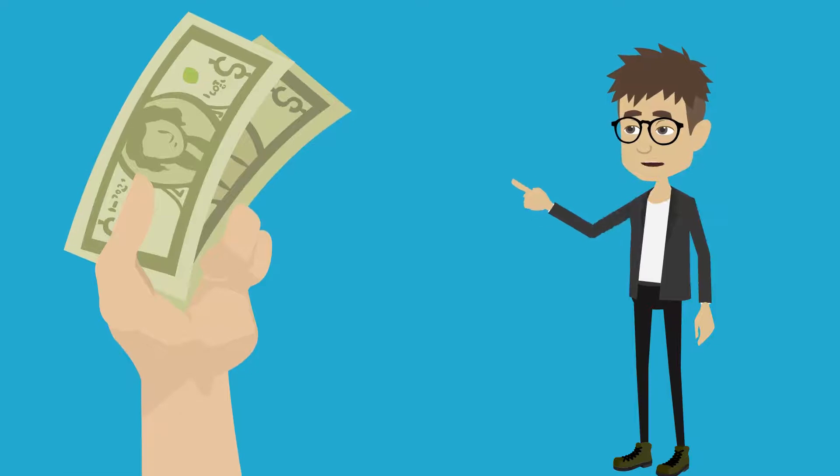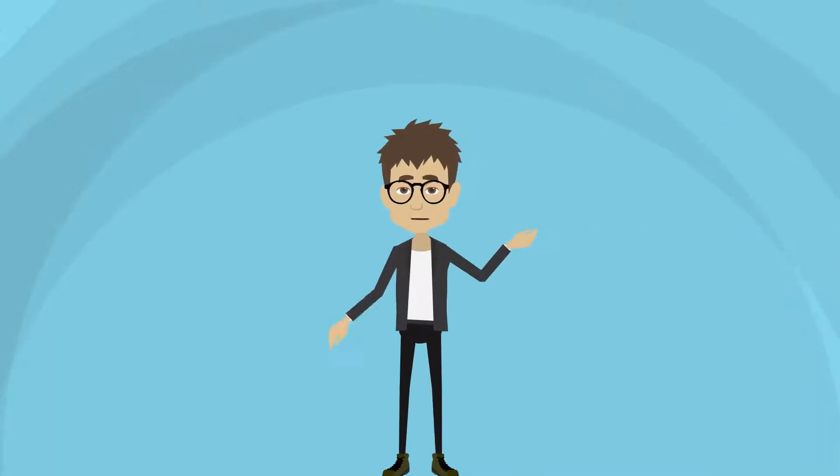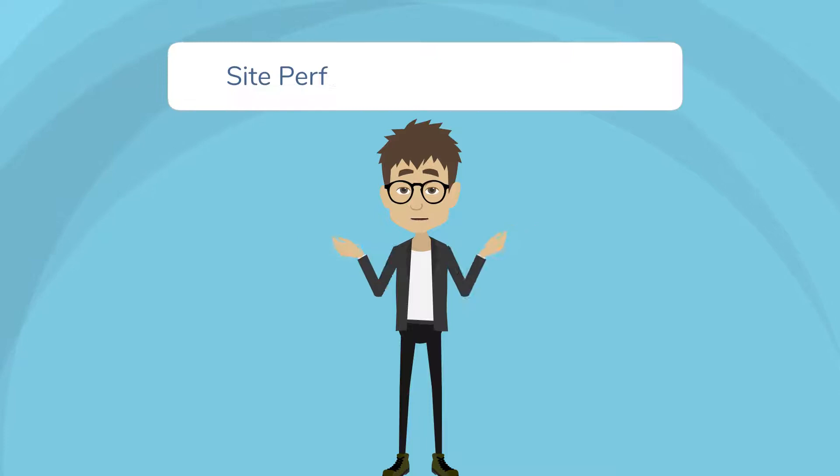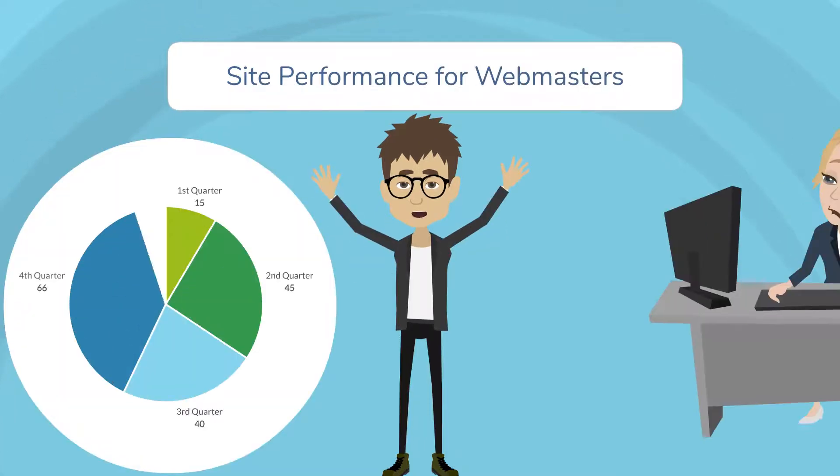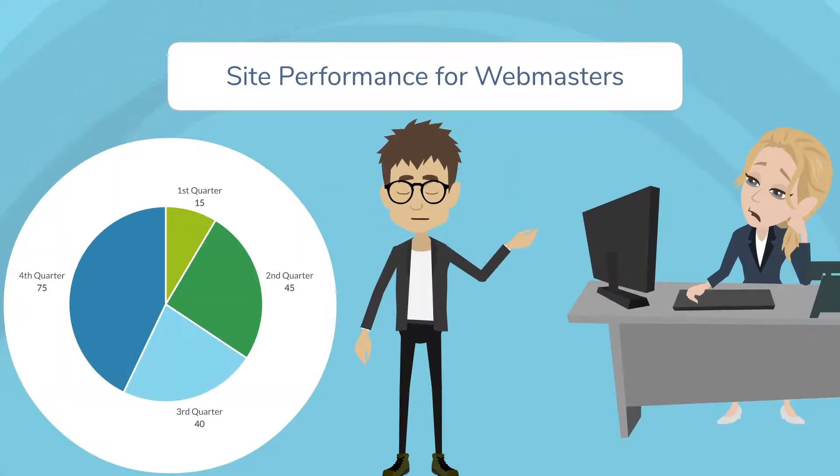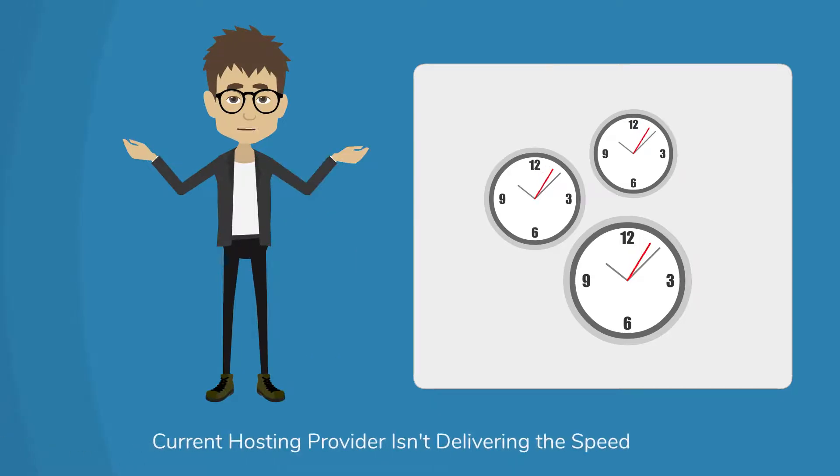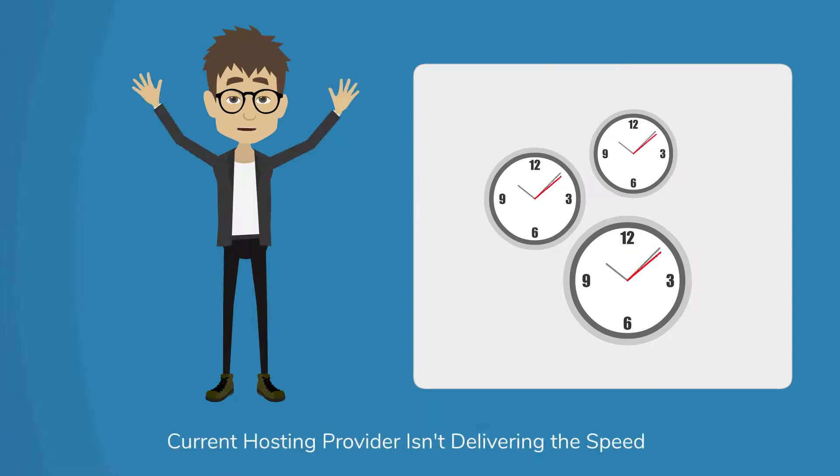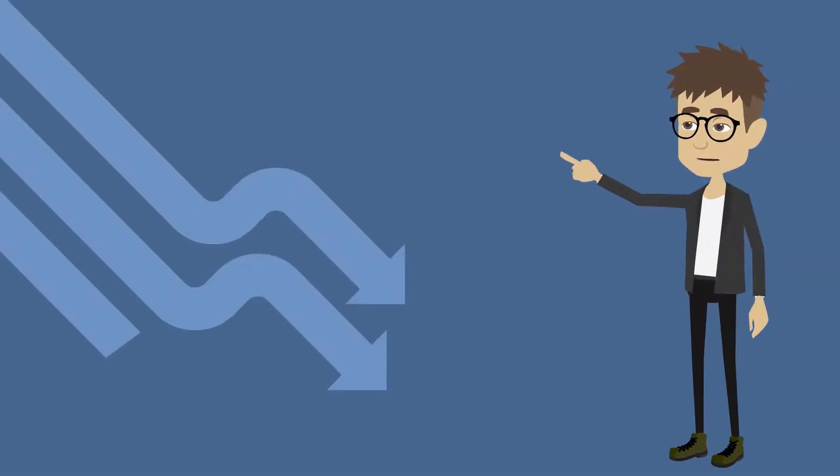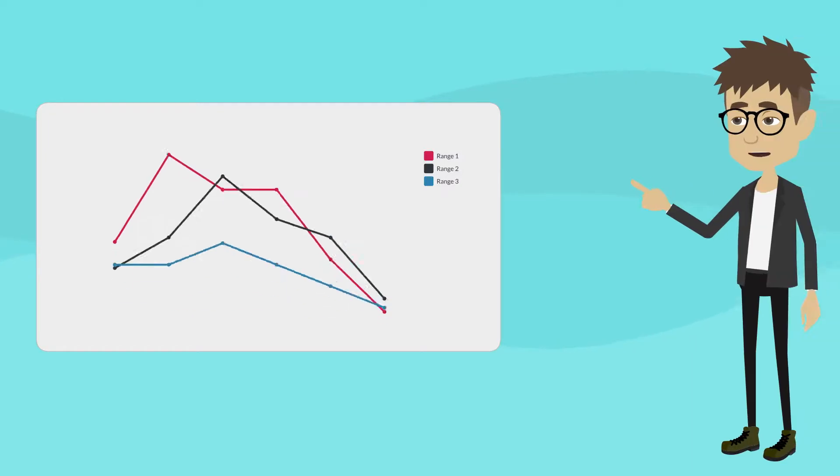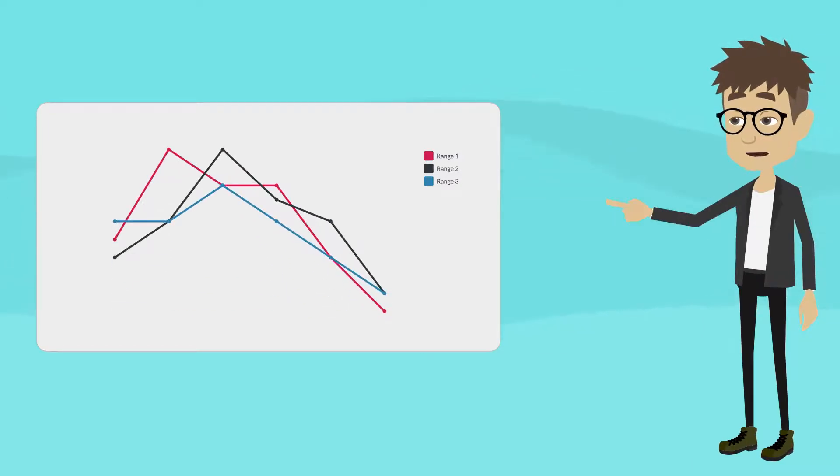Your shoppers are leaving to spend their money at your competition's website. Even worse, according to the Google Site Performance for Webmasters video, site speed is a ranking factor. If your current hosting provider isn't delivering the speed you need, then you're dropping lower and lower in Google's ranking, and less and less potential shoppers will find and visit your site.